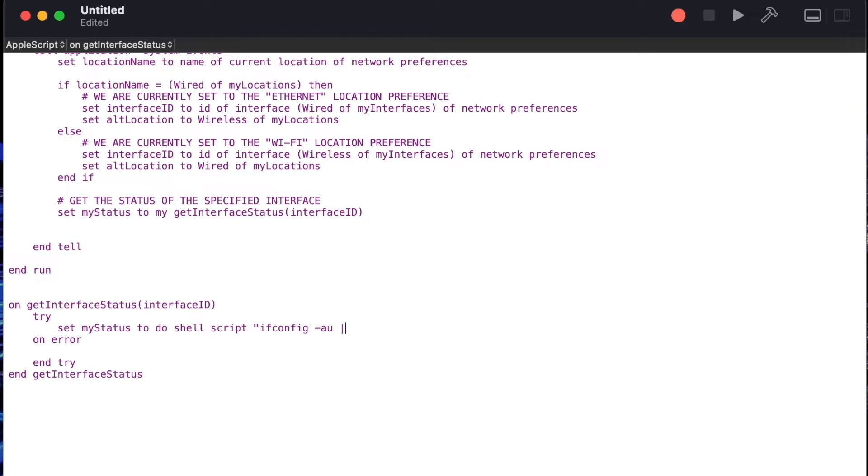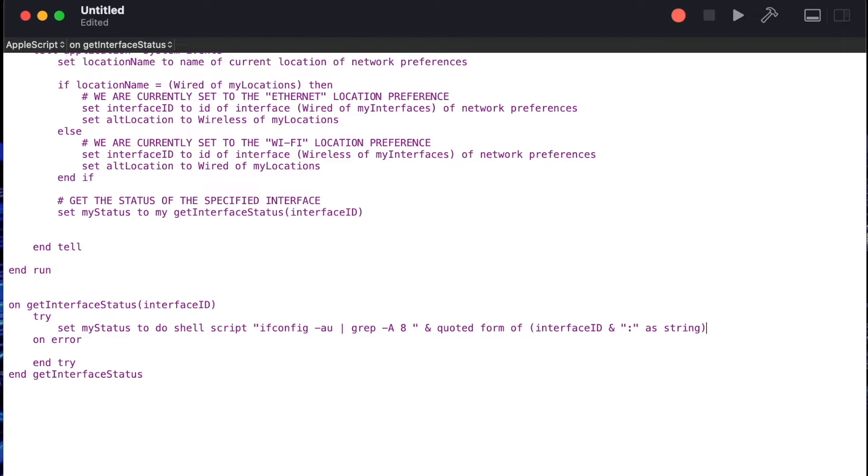Now that we've got all the information from ifconfig we need to pipe that over to a grep command which will allow us to search for just what we want from that information. We'll say grep dash capital A and then the number eight ampersand quoted form of interface id the property we sent in ampersand colon as string. What we're doing with this grep command is we're taking the results of the ifconfig command that preceded it. We're going to do a search against it for anything that contains the interface id and a colon but then we want to go a little bit further and the dash A8 portion of the command says give me the following eight lines from the lines that we found containing our interface id. So now our results should just be the eight lines that contain our interface id and the properties about our interface id.